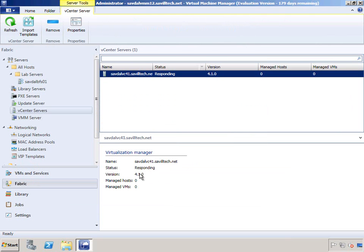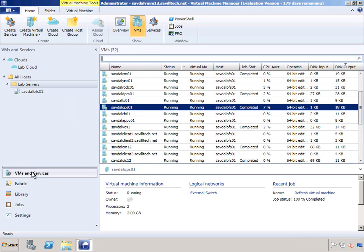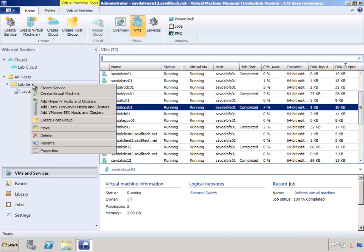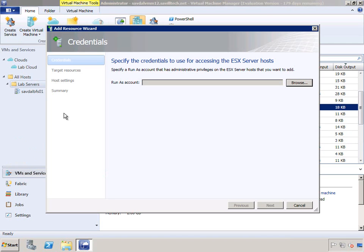We can see here it's responding. Once I have that connection to vCenter, I can actually go in and add a VMware ESX host.